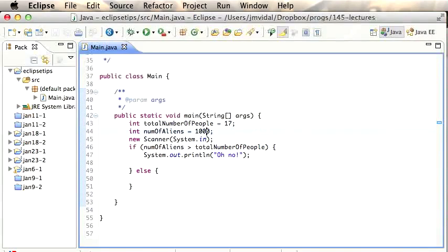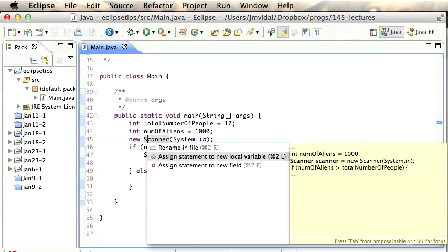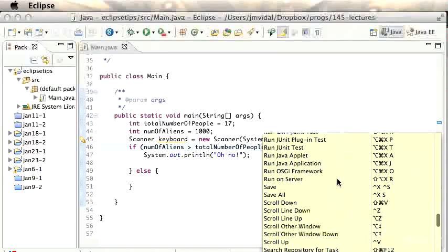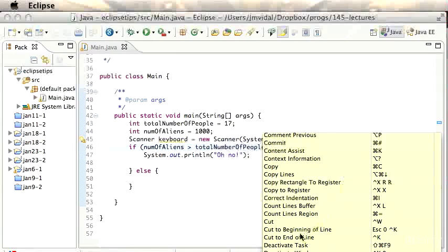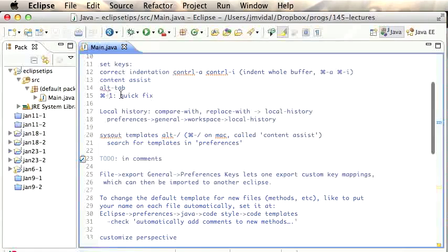You can also use Quick Fix to assign a statement to a new local variable. For example, with 'new Scanner', Quick Fix gives you 'Assign statement to new local variable', and it creates 'Scanner scanner' — you can rename that to 'keyboard'. If you forget what key is bound to Quick Fix, go to Keys and search for 'quick fix' — it shows Command+1. Content Assist is bound to Command+K.